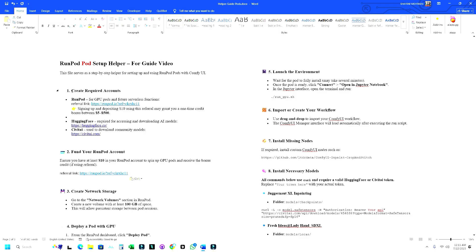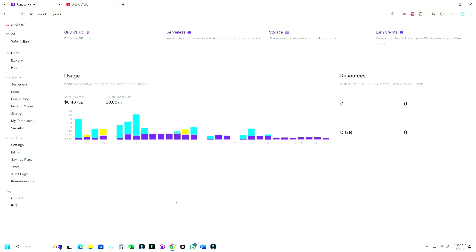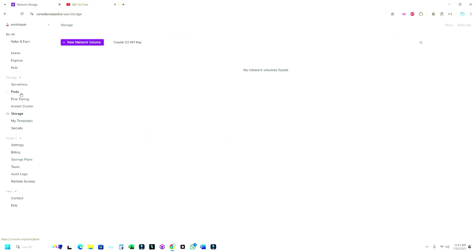This is our helper file given in the description. Let us start with the first step: creating a RunPod account loaded with some balance. If you use our referral link you will get a guaranteed bonus between five to five hundred dollars, so make sure to use it. Now I have already created my account. The next step is to create storage — this is optional. You can directly start creating pods, but if you want to reuse them again and again I would suggest using storage.